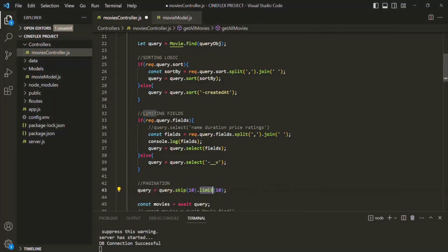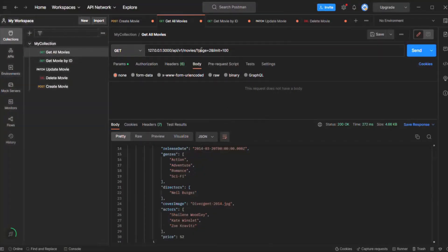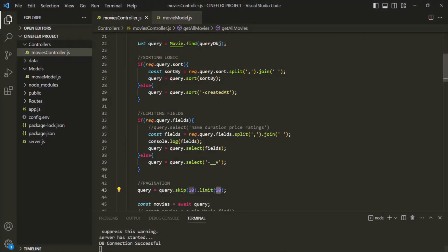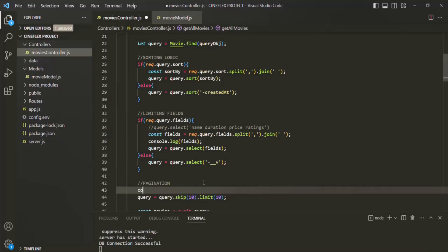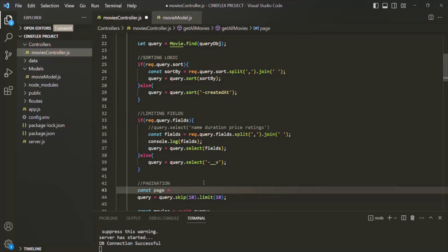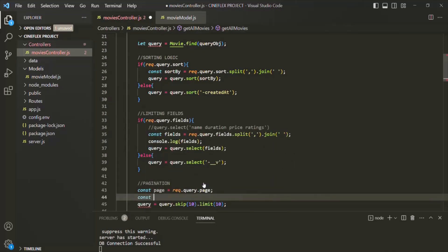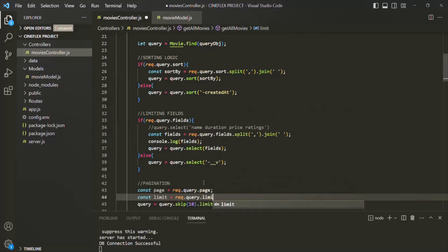We are going to get the value for the limit method from the query string. In the query string, we are specifying the page and the limit field. So let me create two variables. The first variable I will call page, and we are going to read this from request.query.page. Then let's create another variable called limit, and again we are going to read it from request.query.limit.